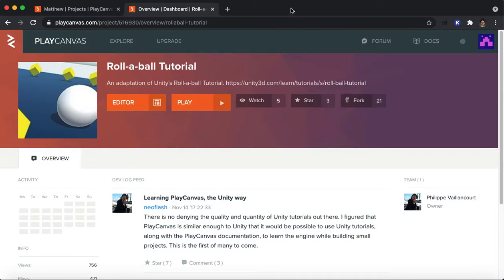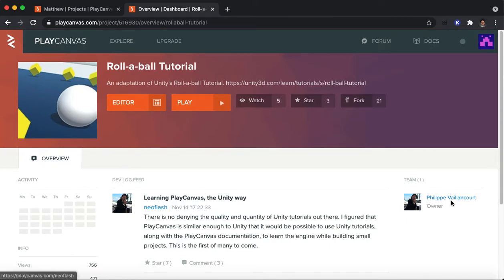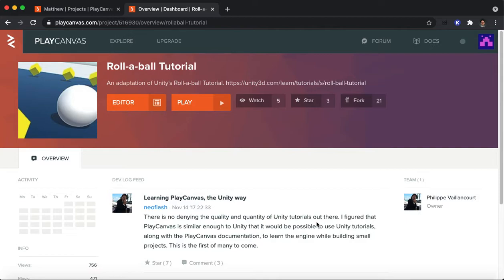Now, I can't take credit for a lot of this. I'm going to hope I pronounce your name right. Felipe Valiancourt, he put together a port of the entire finished Unity Roll-A-Ball project in PlayCanvas. He didn't have directions on how to create it, and so I thought in this video series I would go through how you could put together each of the individual components.